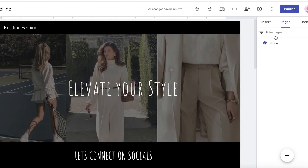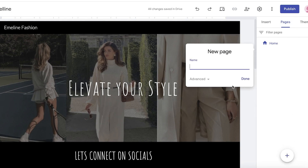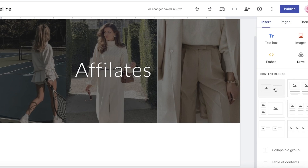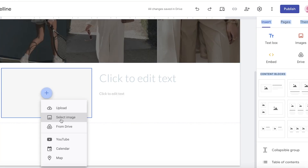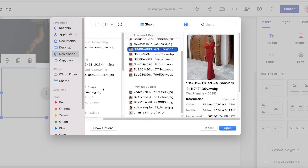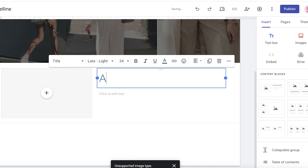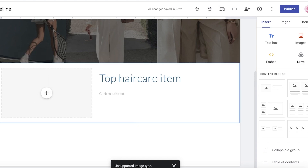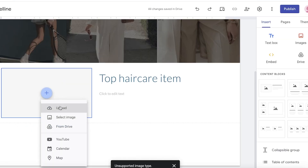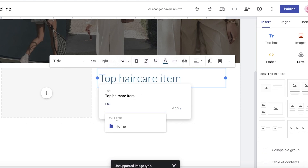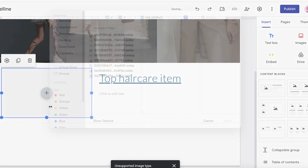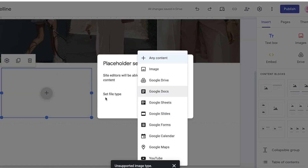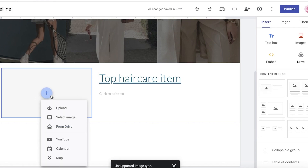Now to add our link, go to sites.google.com and create a page for your affiliates. Add a section for your Amazon product, insert an image of the product, enter a title like 'Top Hair Care Item,' and add your descriptive text. Then link your Amazon affiliate URL by selecting the text, clicking 'Hyperlink,' and pasting your item link. You can do the same for your product image.